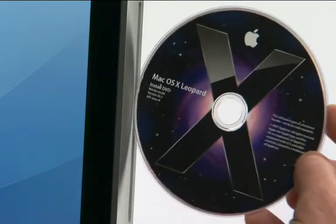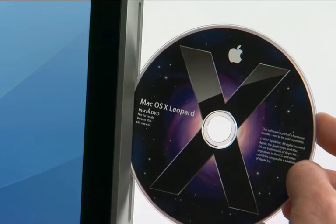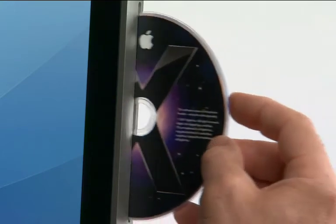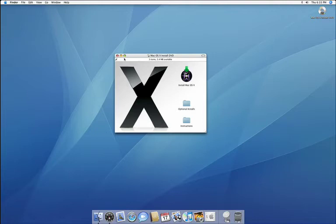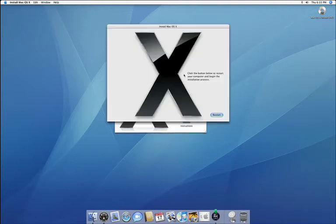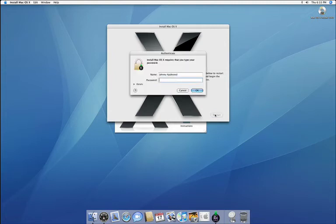To start the upgrade, all you need to do is pop in the Leopard Upgrade DVD like this. After a couple of seconds, the DVD will open and all you need to do is double-click the install Mac OS X program to get the upgrade going. Just press restart, type in your username and password, then click OK. And your Mac will reboot directly into the Leopard installer.